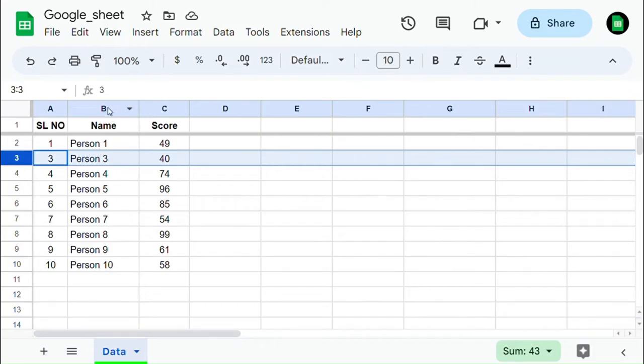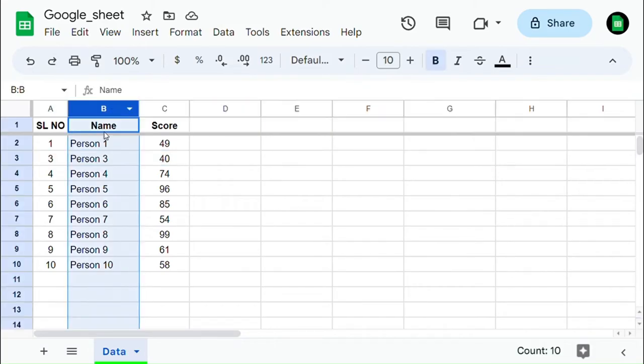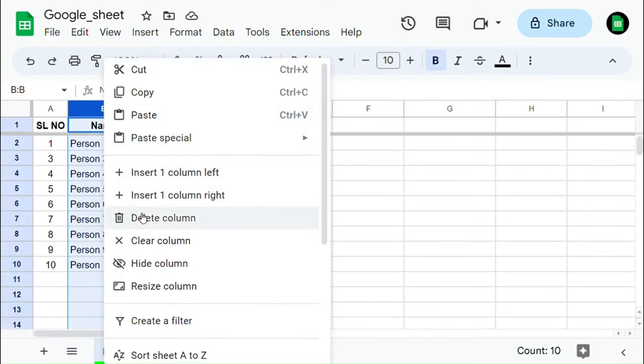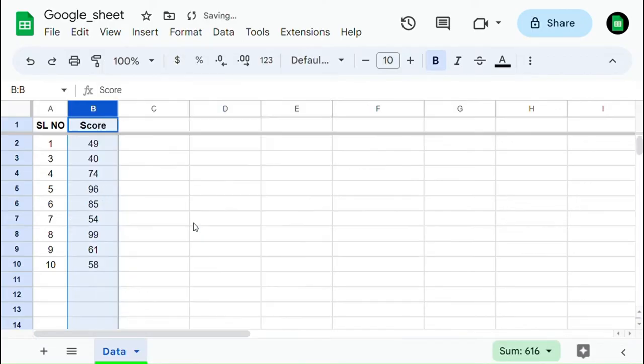Similarly, select the column which you are going to delete and right-click on it, then select Delete Column. Now that column has been deleted.